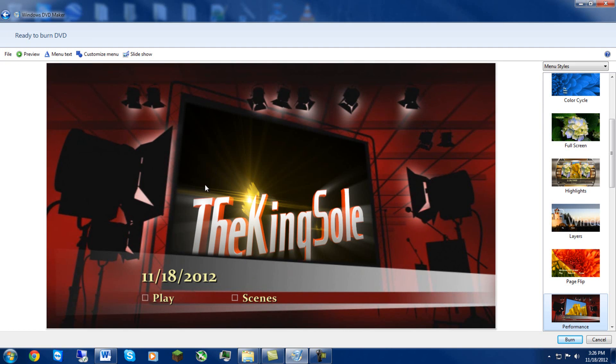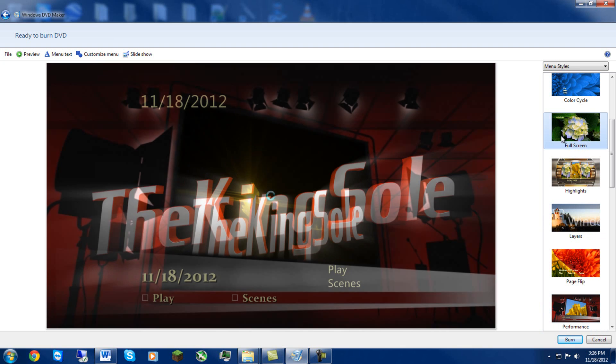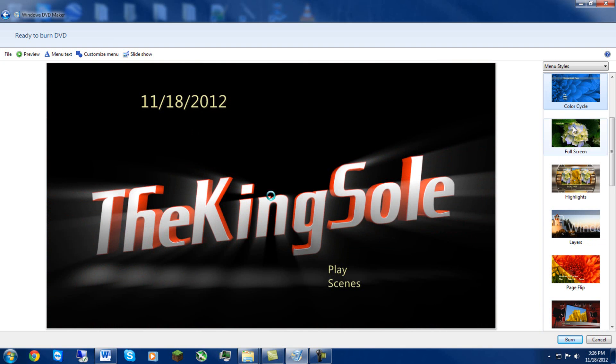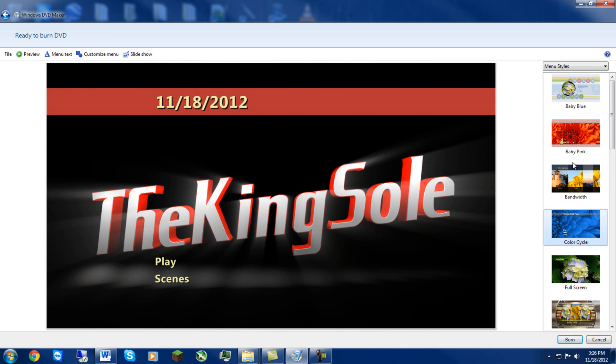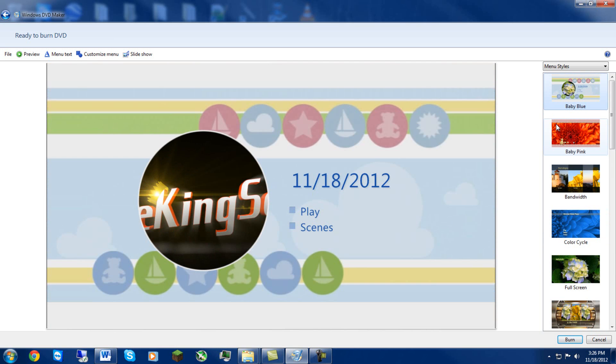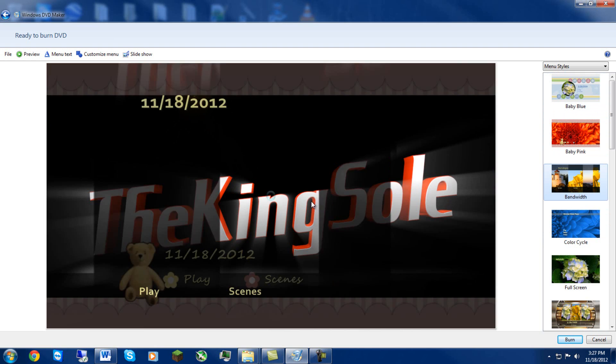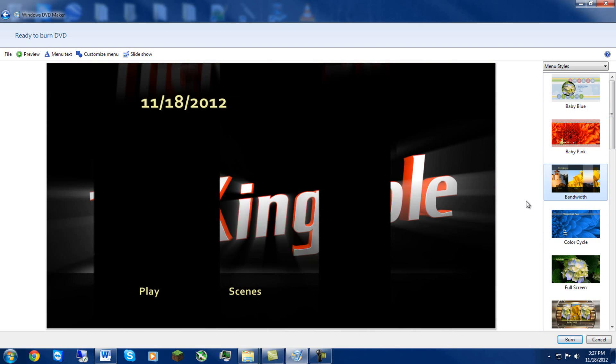We're gonna hit Next. Now this is what it's gonna do, it's gonna bring up how it's gonna look. Now this is what really amazed me, that this is all made by just default software which I really really like. It's a clean cut.